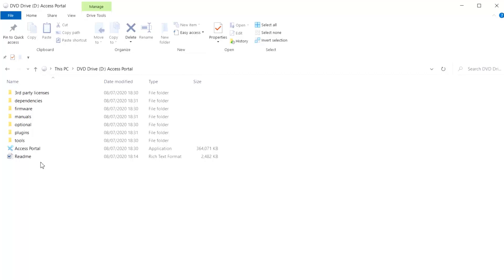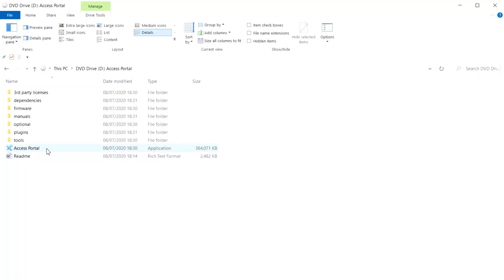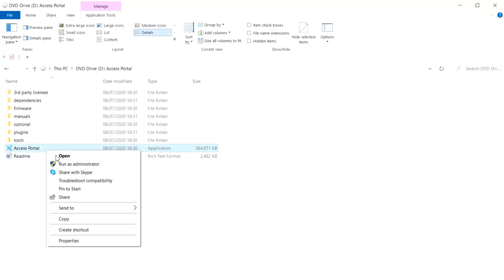For a new installation, simply right-click on your Access Portal application and click Run as Administrator.